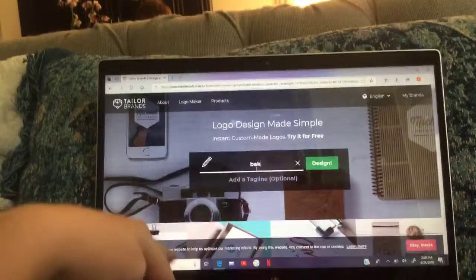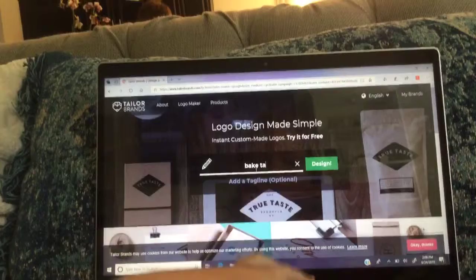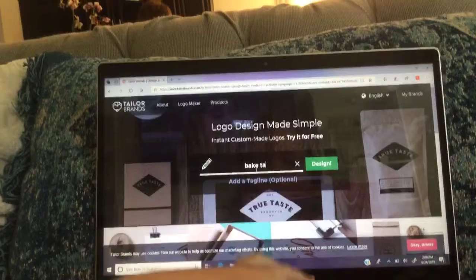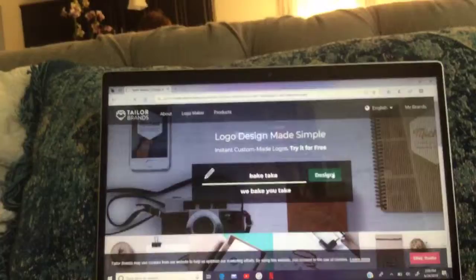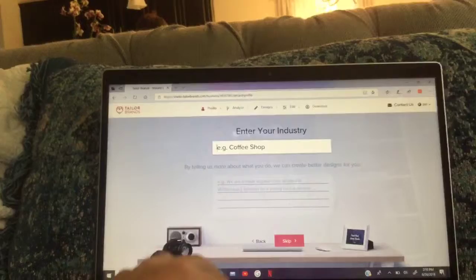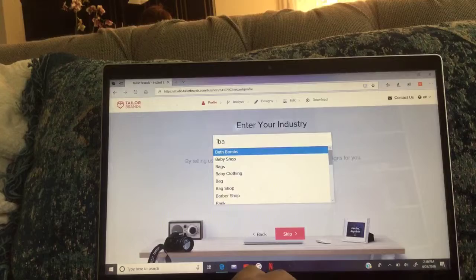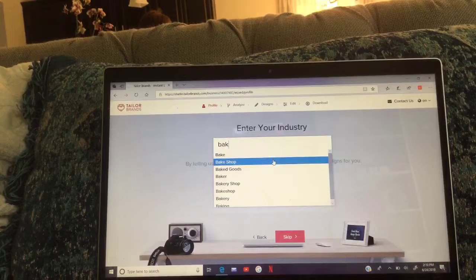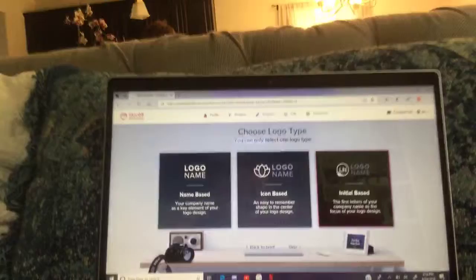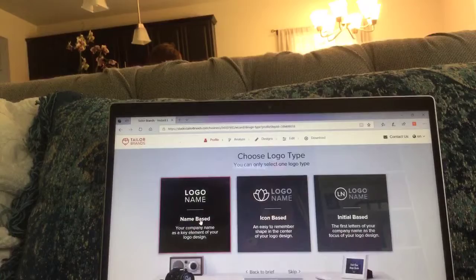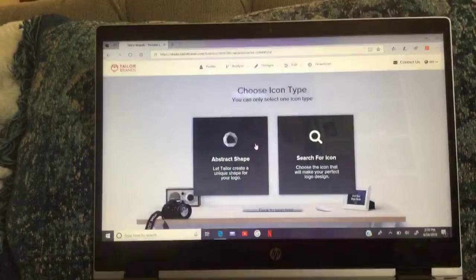I'm typing in a name — something like 'Big Take' or 'We Bake' as the example. The design looks a little ugly. So we are a bake shop — bakery. You can pick if you want an initial-based, name icon, or name-based logo. I like the icon one.